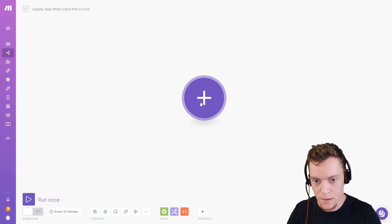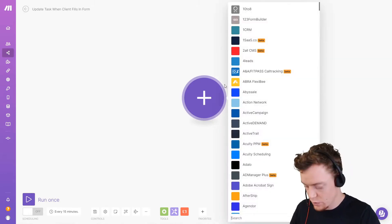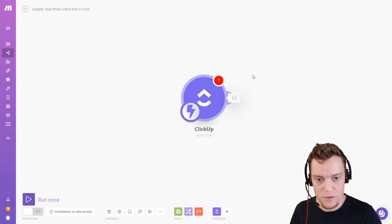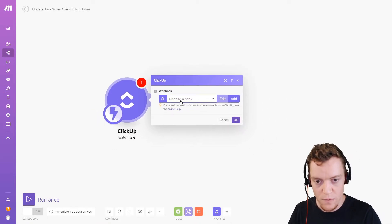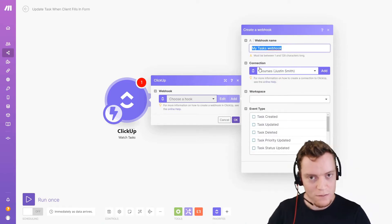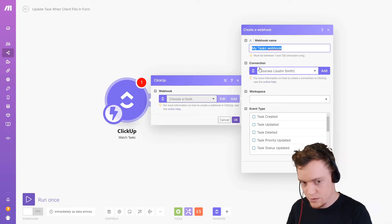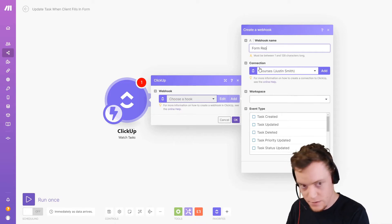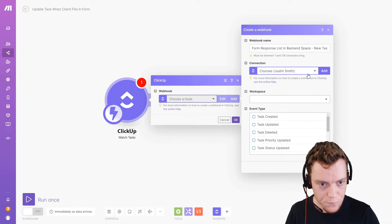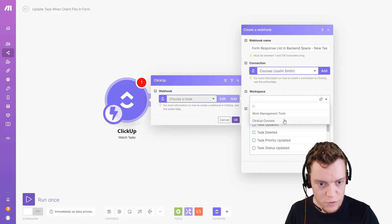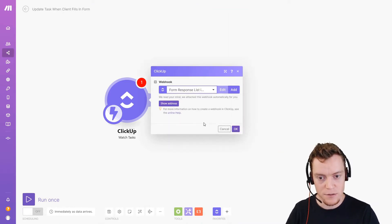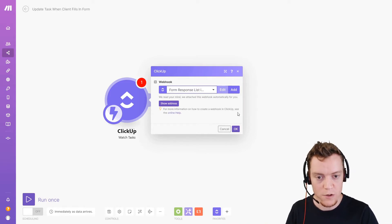Now let's set up the automation in Make. We need to watch for new tasks, so we'll go to the ClickUp modules and select 'Watch Tasks.' We want to use the instant trigger so that as soon as it happens the automation finds out about it — that requires a webhook. We'll hit Add, give it a really descriptive name — this is important because once you have lots of webhooks they can get messy. We'll name it 'form response list new tasks in backend space.' We choose exactly where we're pulling from and the event is 'task created.' Hit save and that creates a connection that will immediately let Make.com know when a new task is created in that list.